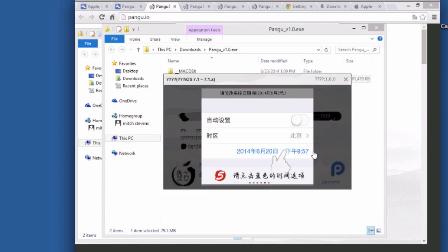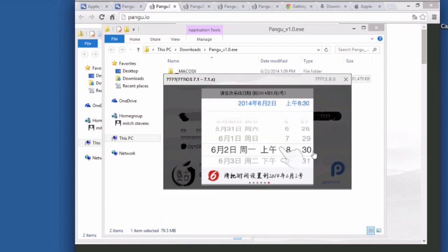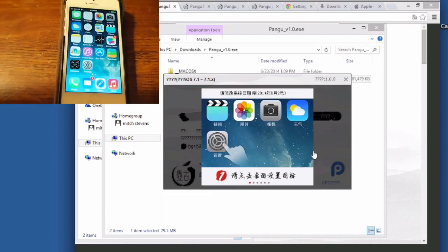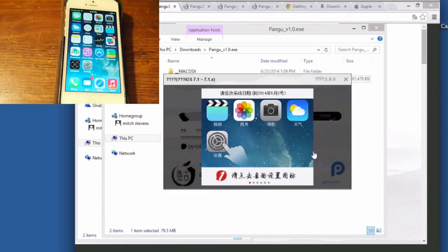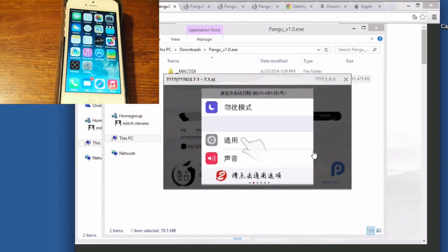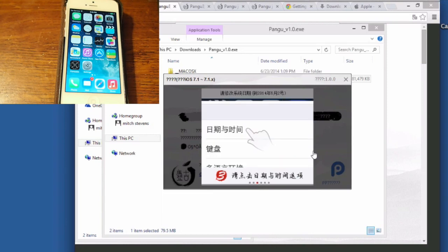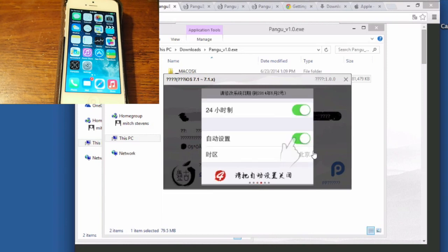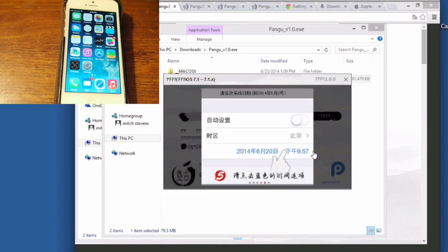It's called Pangu. Pangu will allow you to jailbreak 7.1 or 7.1.1 and it supports the iPhone 4 through the iPhone 5s, the iPad 2 up through the iPad Air, the iPad mini and the new mini, and the iPod touch fifth generation.